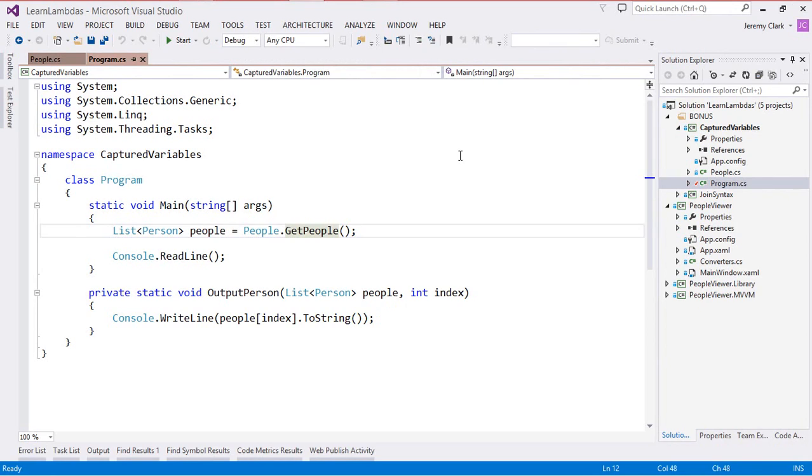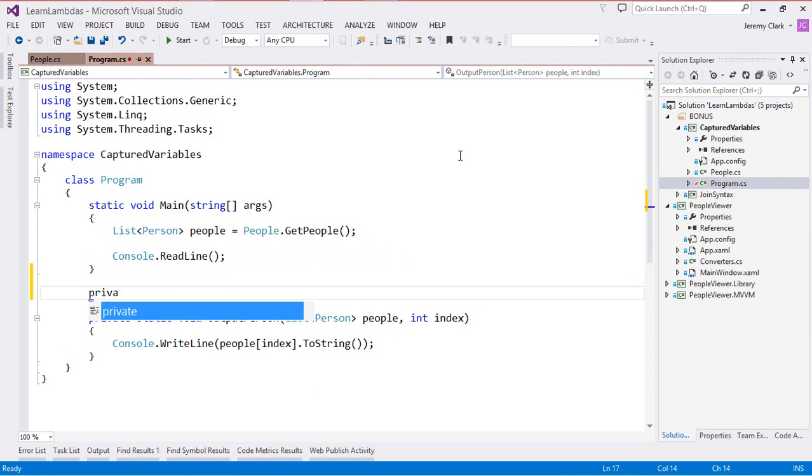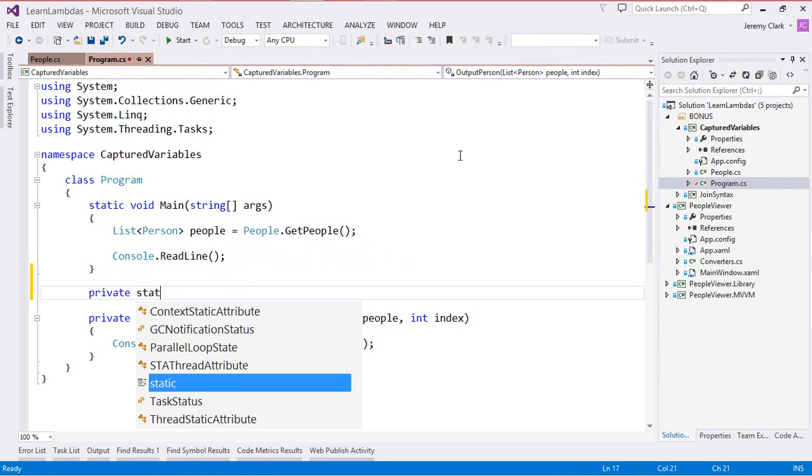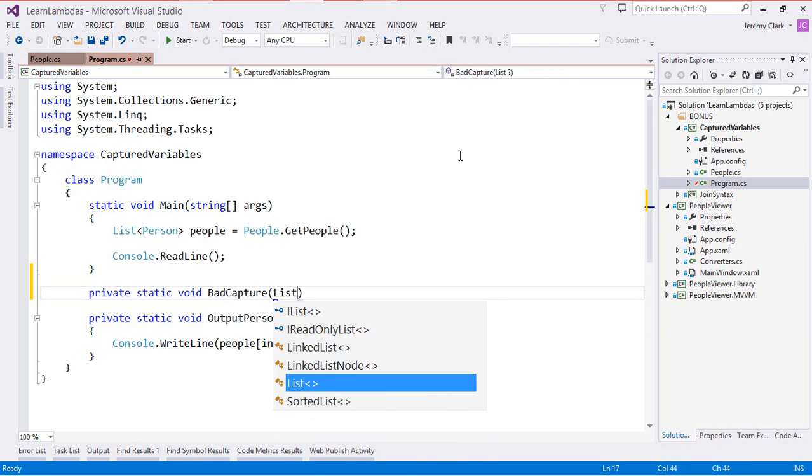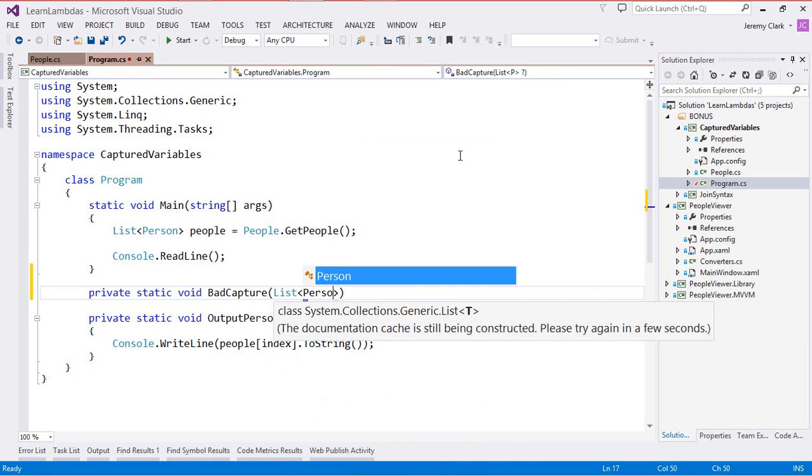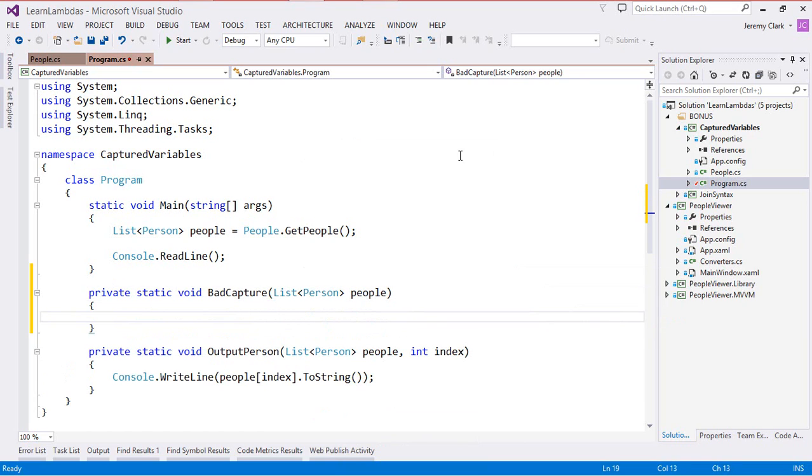Let's go ahead and create a method that will call this OutputPerson method. For this I'm just going to create a private static method that will return void and we're going to call this BadCapture since this is where we're going to start off. This will take a list of person as a parameter and we'll call this people.